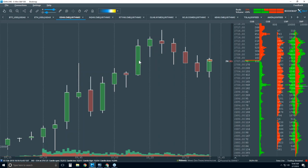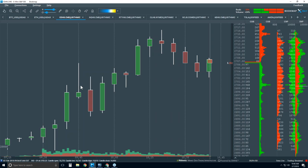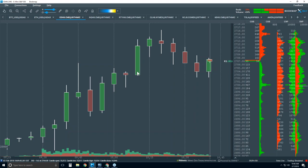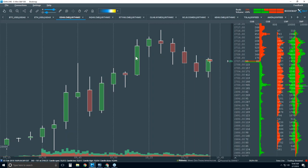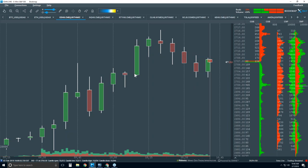We want insight to understand things like this breakout of a range — it's trend continuation that broke out above this swing area. We want to understand the volume traded, where the majority of players are, what kind of volume it is, and when exactly it traded. We want to answer all those questions and we can't right now because we don't have the data.